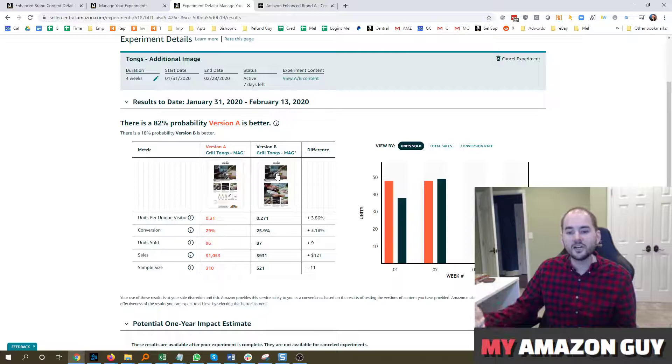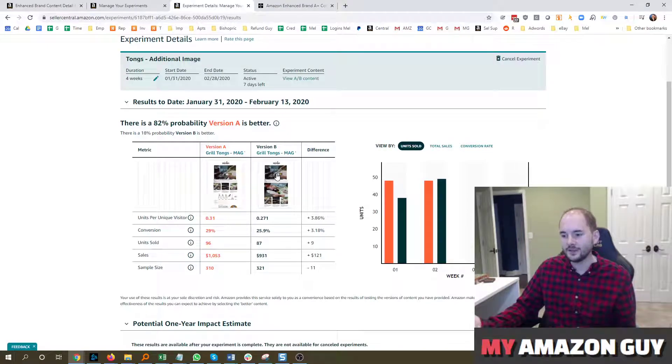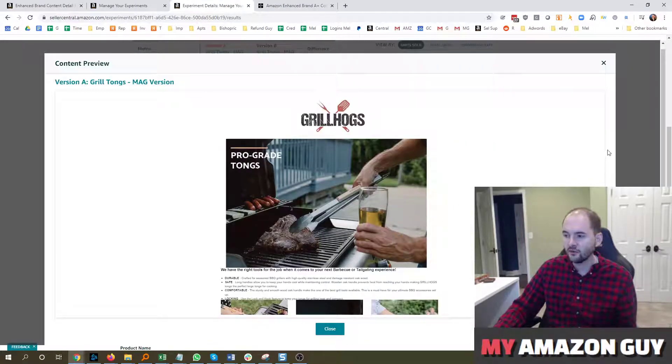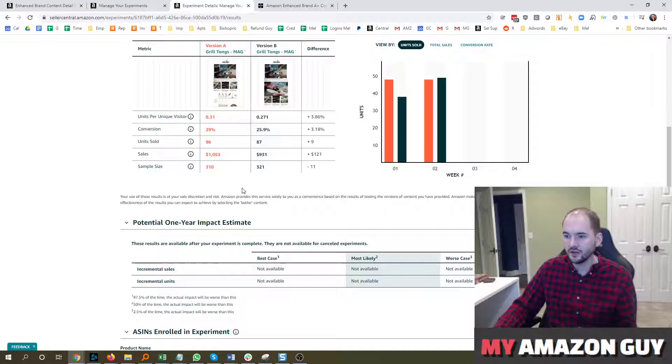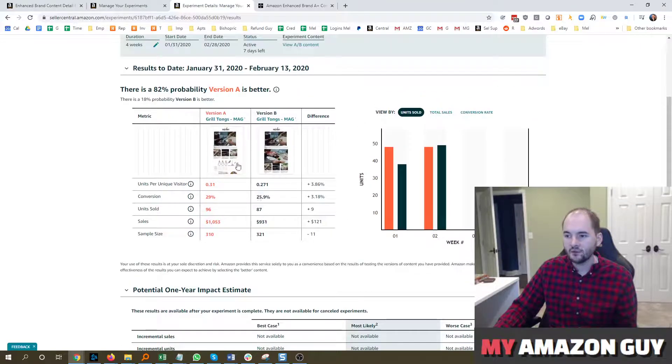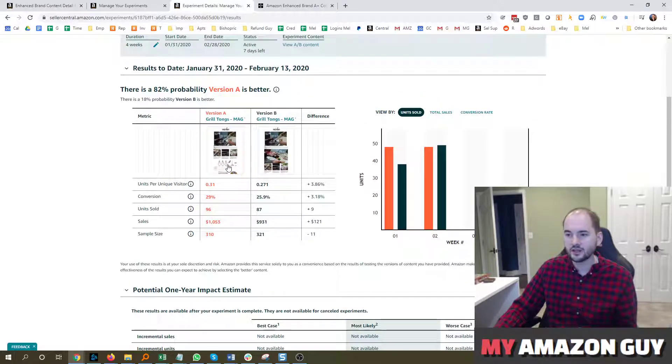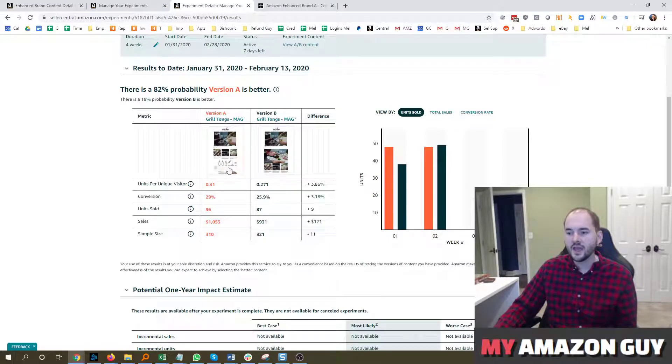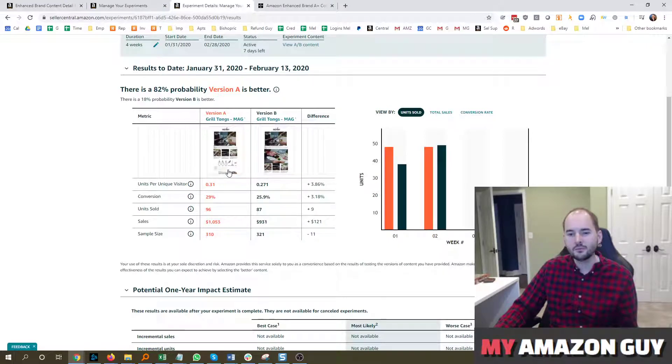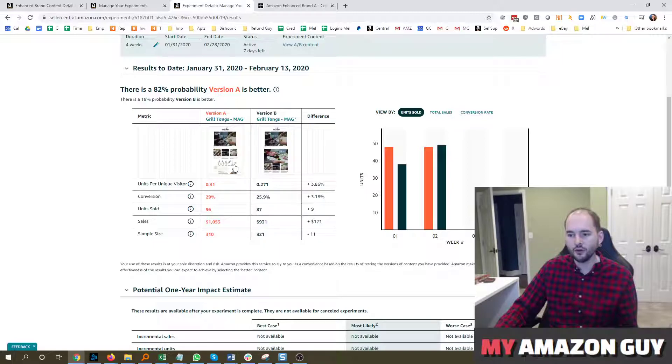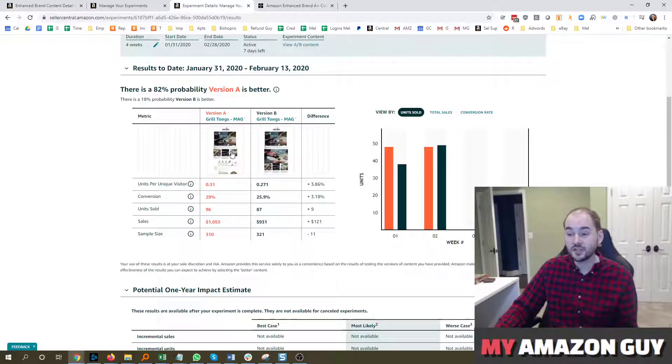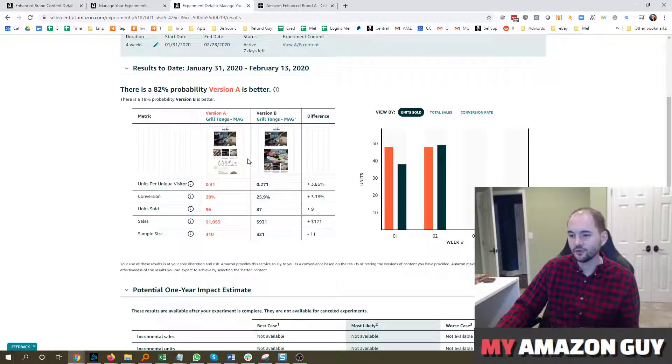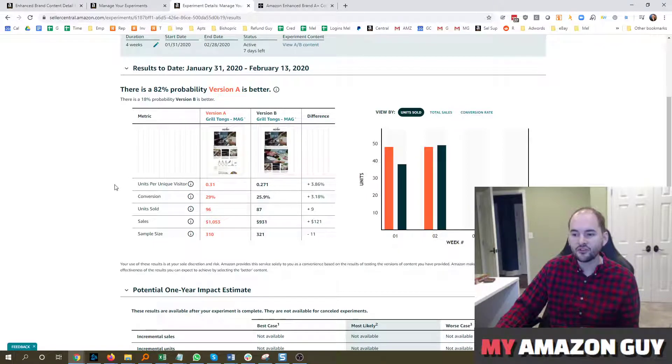So we're speculating why that might be the case, and the main theory we have is that it pushed down the product grid too far. So the product grid would be a product comparison chart comparing the products, and we think that that's probably a really important element by having it lower below the fold. So now we're going to run some additional tests where we put the product grid higher, and we're going to do this across several different clients to see what kind of sales impact that makes.